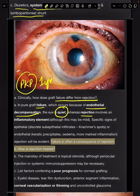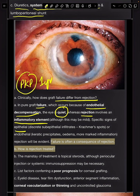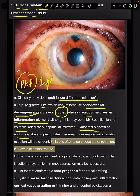Rejection involves an inflammatory element and can have specific signs like epithelial signs called Krackmer spots, or endothelial signs that include KPs, edema, and inflammation.